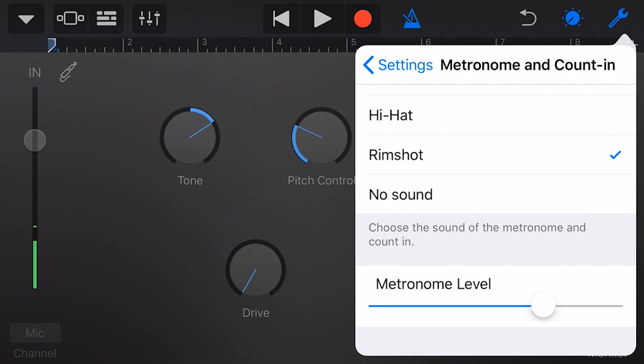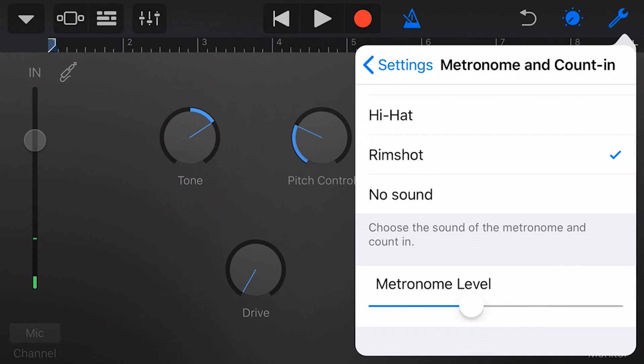And the metronome level at the bottom here, we can set to very low, very high, or somewhere in the middle. I recommend somewhere around about there, because you don't want a loud sound. It can bleed into your microphone. Even with good microphone and good headphones, you can hear that sound in your recording. It does not sound good.